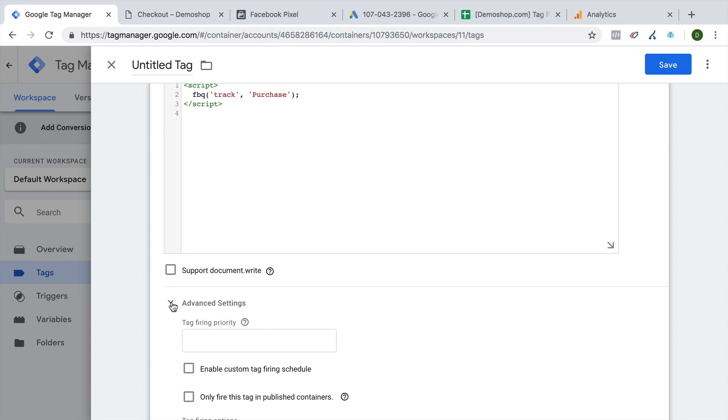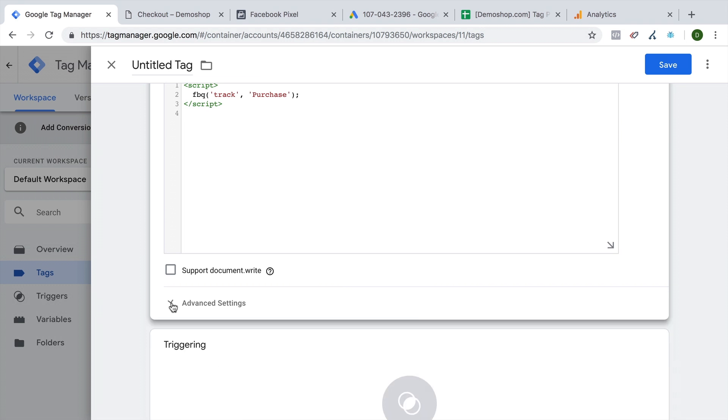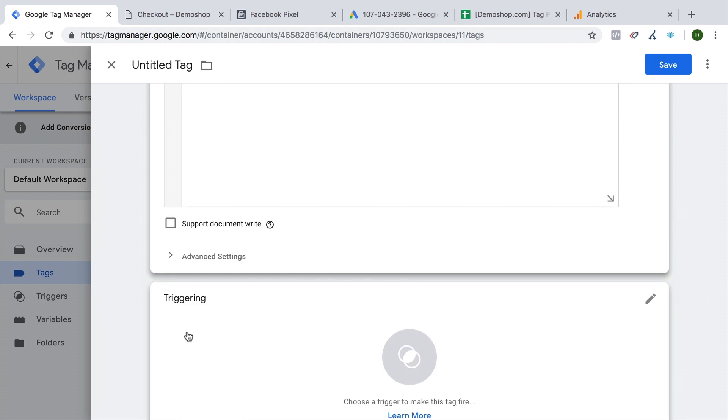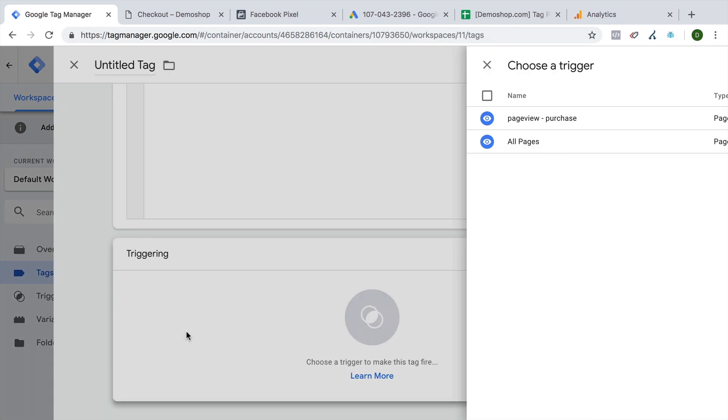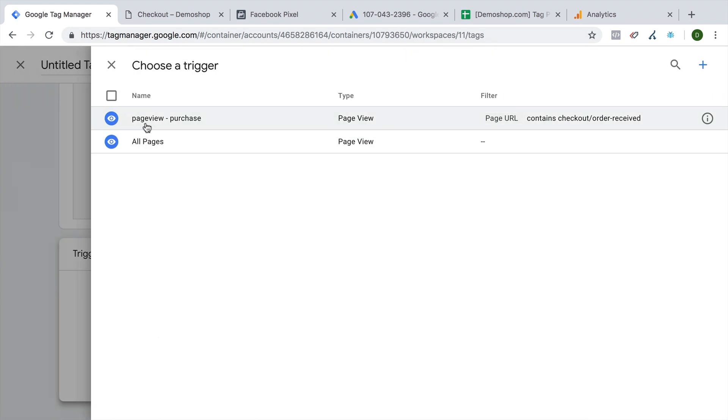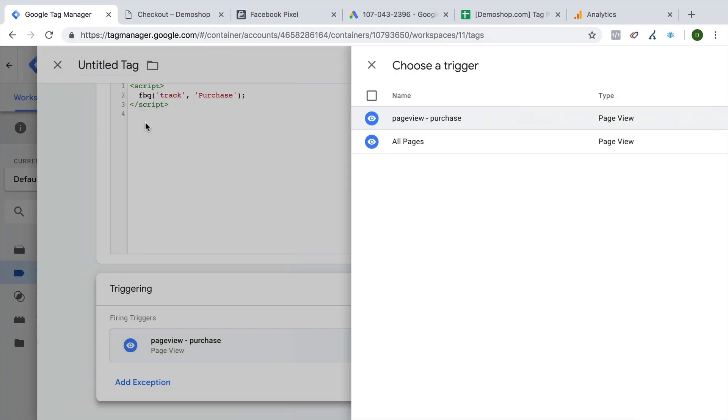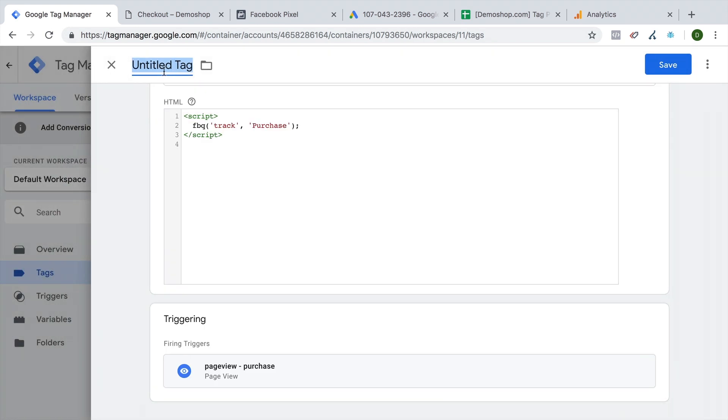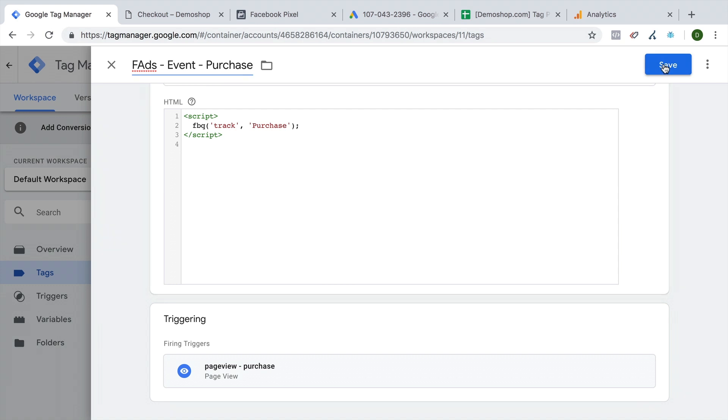So this will fire after our initial Facebook ads code. And we can now attach simply a trigger, which is our page view purchase trigger. Now let's give this all a name. And save this.